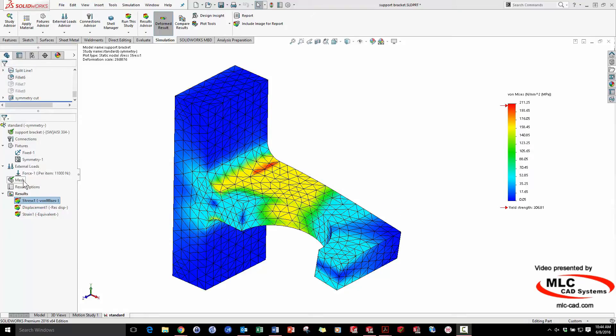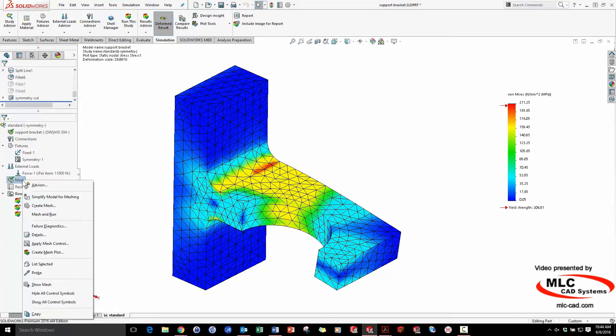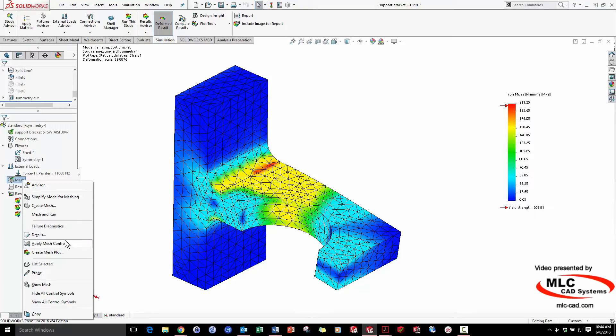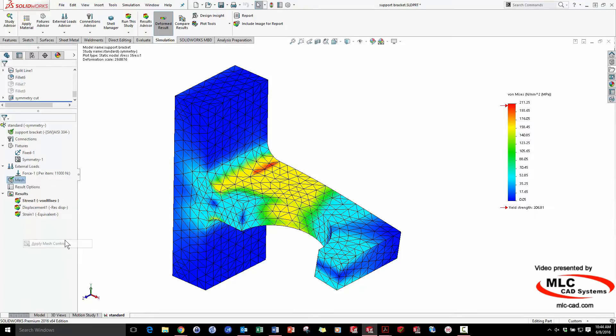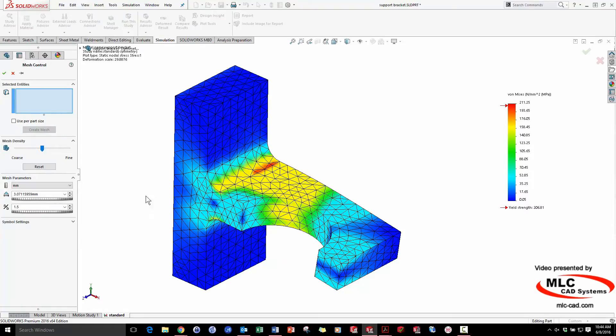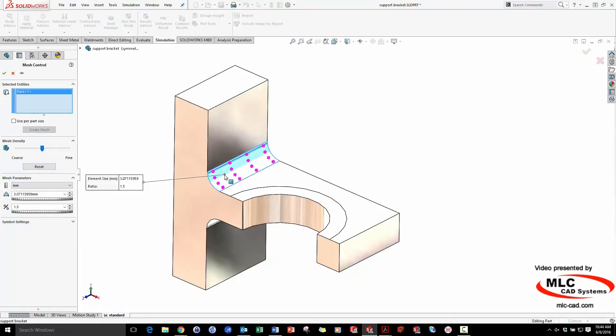A mesh control is a great tool for altering the size of triangles in one spot, instead of doing it globally. If the global mesh is a shotgun, local mesh controls are the sharpshooters, but I'm going to take it one step further than that.